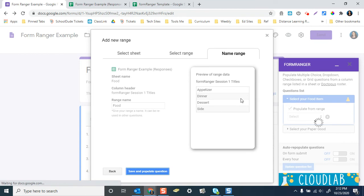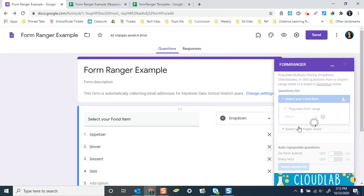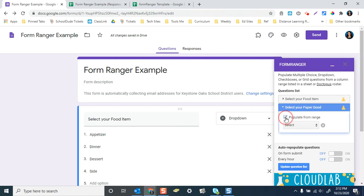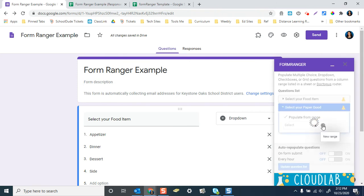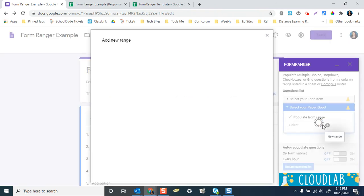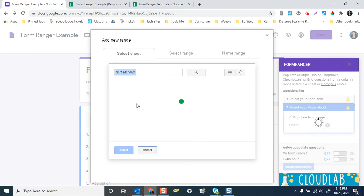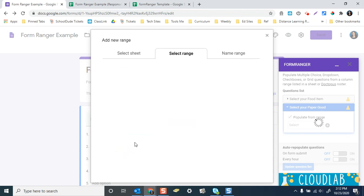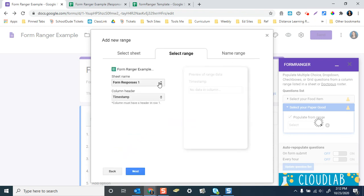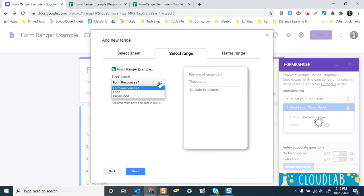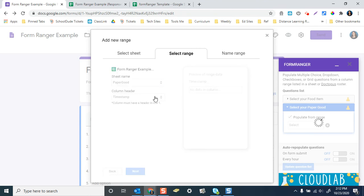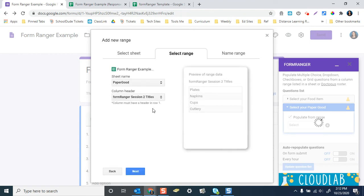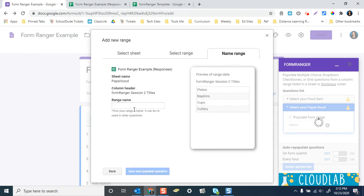So now we're going to repeat this process for this question. If you had a question that doesn't have a range in the spreadsheet, then that's okay too. So again, we're going to do a new range, same spreadsheet. I like to keep it all in one spreadsheet just to make it easier. In theory, I guess these could come. No, I don't think they can. I think they do have to come in one spreadsheet. So anyway, this one's coming from paper goods. Column header is going to be form Ranger session two titles, which is click question two. Next, I'll give it the name paper, save and populate.